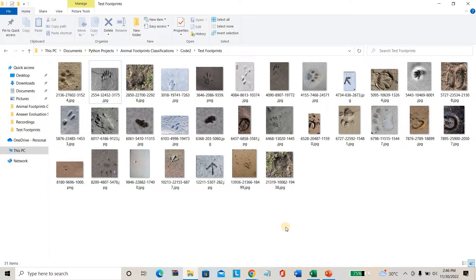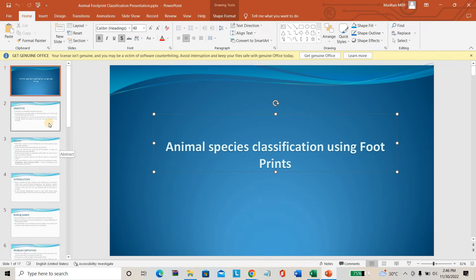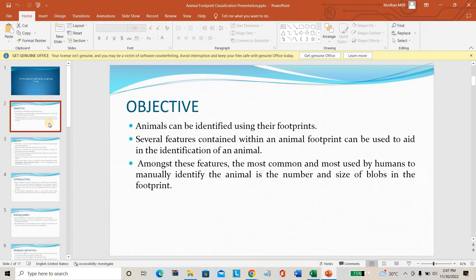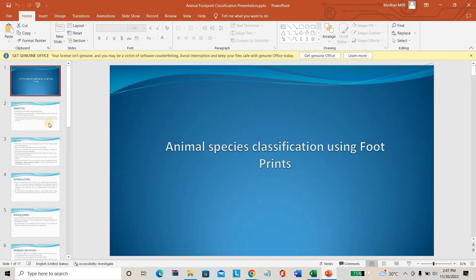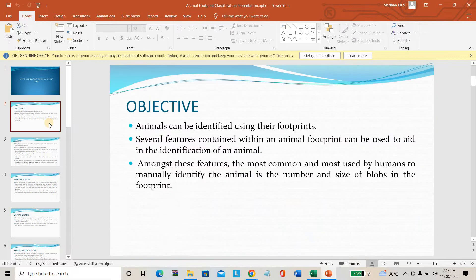It is important to monitor animal activities. If you are trying to monitor animal activities, the only thing you may get are animal footprints. Animals mostly enter at night when humans are not available, so they may leave only one thing - their footprints. For this purpose only, we are going for this project.